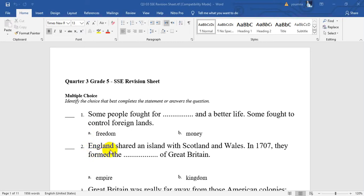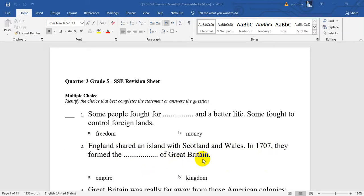Number 2. England shared an island with Scotland and Wales. In 1707, they formed the Kingdom of Great Britain. That means the three of them — England, Scotland, and Wales — formed the Kingdom of Great Britain.